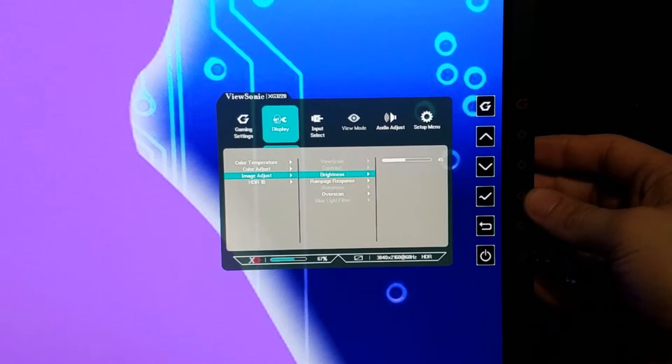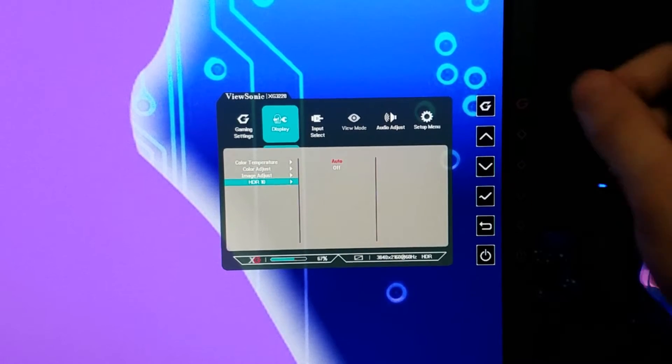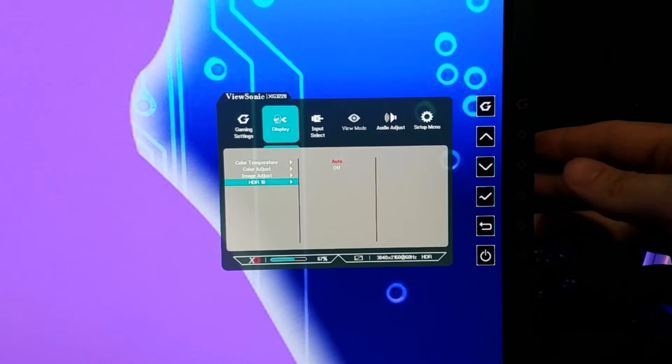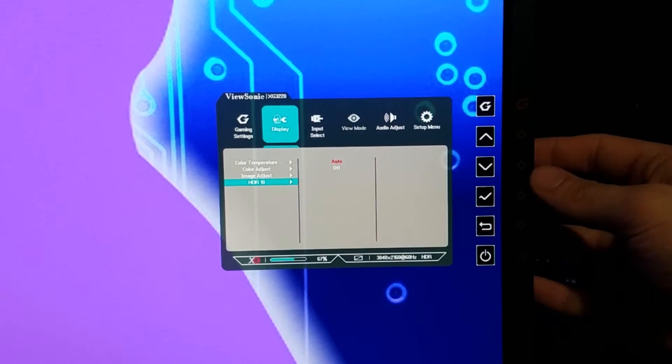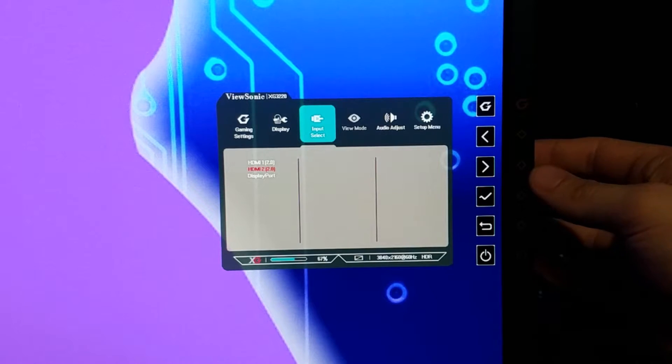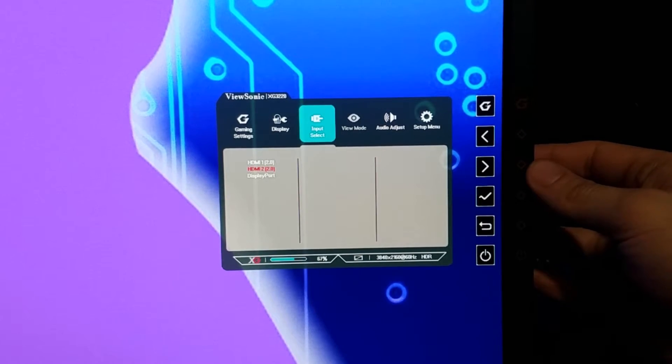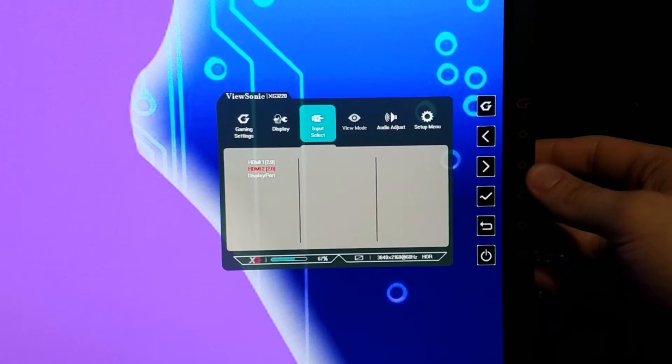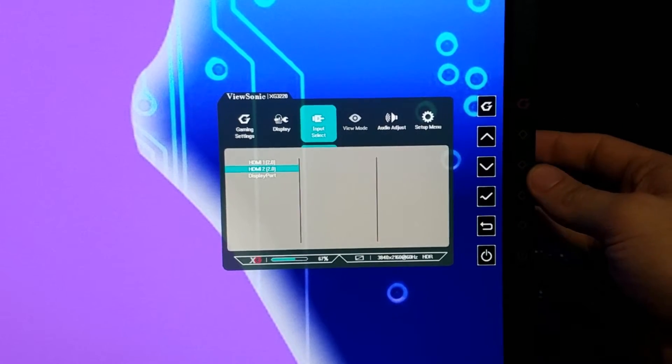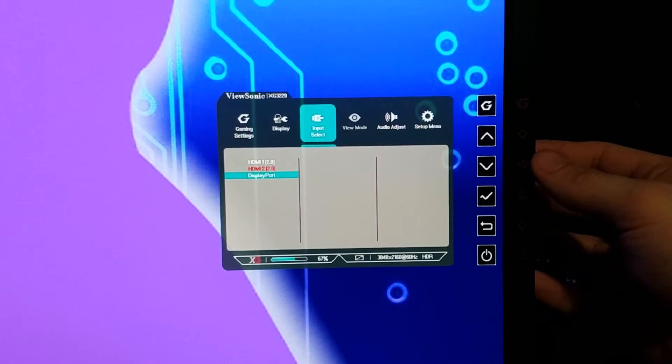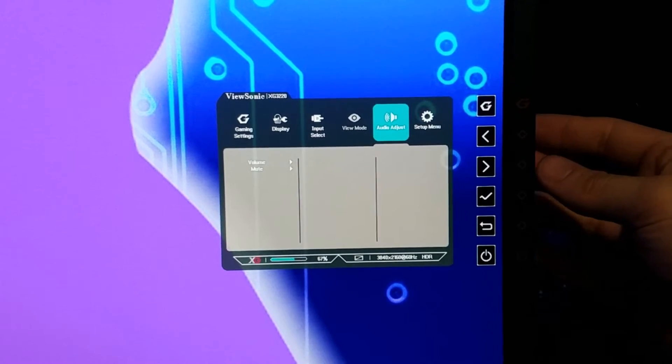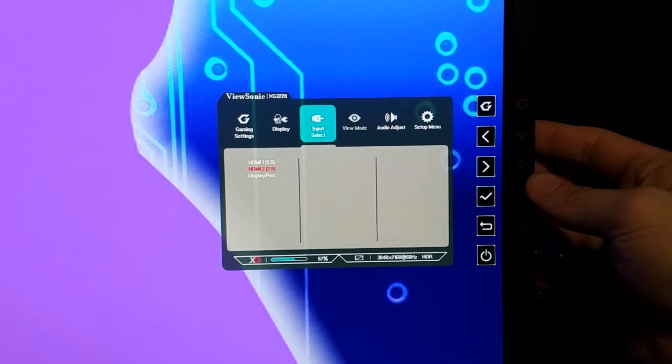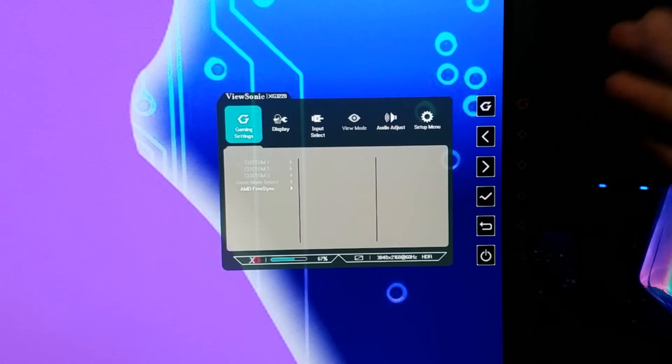HDR 10 auto means that it'll just automatically use it. If you turn it off then it just leaves it off. You got HDMI 2.0s. Do note, if you want HDR to work you have to use one of the HDMI ports. If you use DisplayPort, the DisplayPort will not work for HDR. So just keep that in mind.